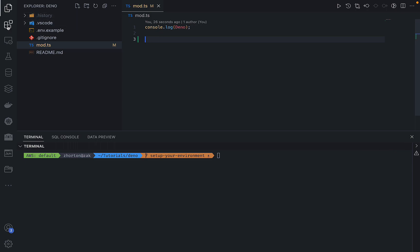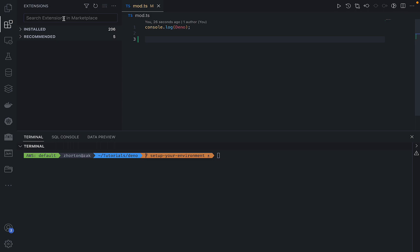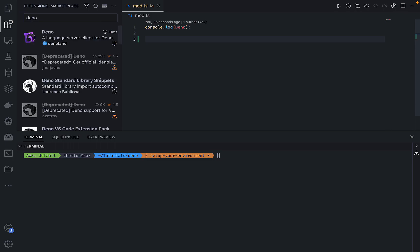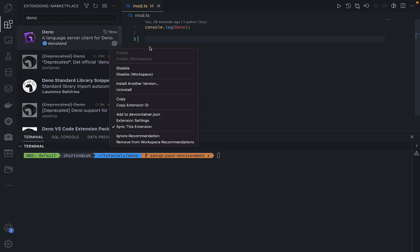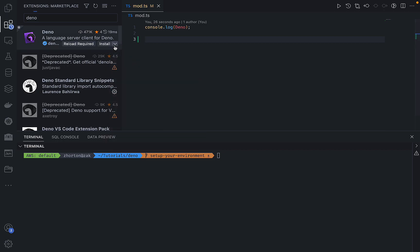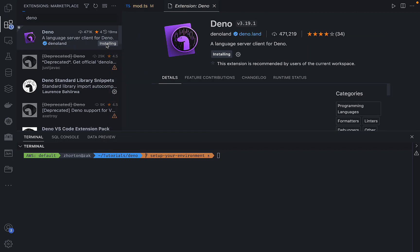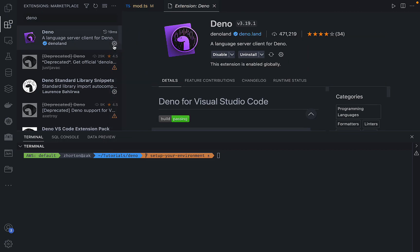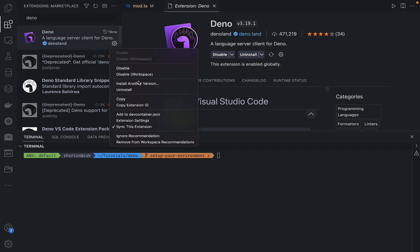So for Visual Studio Code, and I'm assuming all other IDEs and text editors, we actually need to install the Deno extension and that extension acts as a client for the IDE to be able to interact with the Deno language server to provide auto-completion and things like that. So I'm installing that right now, and now let's set up our settings.